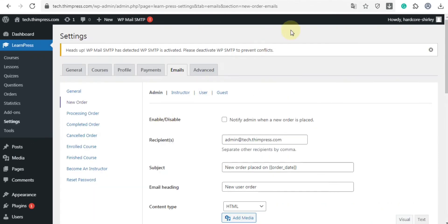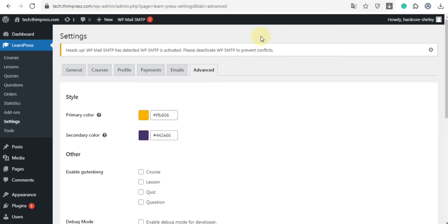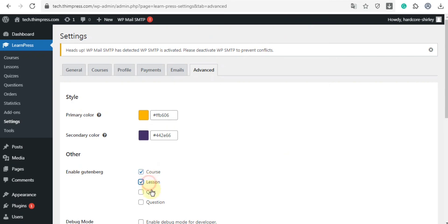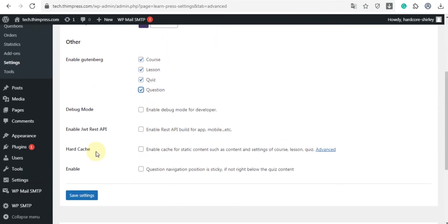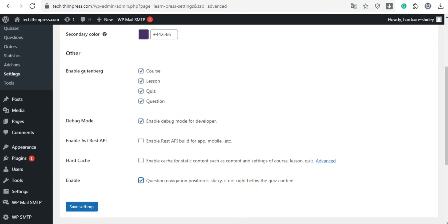And the last one is the advanced tab, where you can manage style, enable Gutenberg for course, lessons, quiz, and questions. Also, we provide debug mode, where you can enable debug mode for developers. Also, you can change the position of question navigation. And now click save changes.